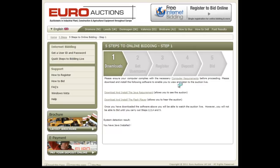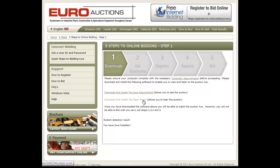Step 1: Downloads. In order to view and listen to an auction, you must ensure your computer meets the minimum requirements. You need to download both Java and Flash Player to enable this.